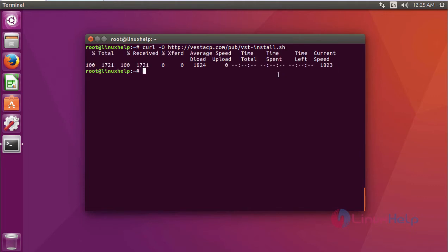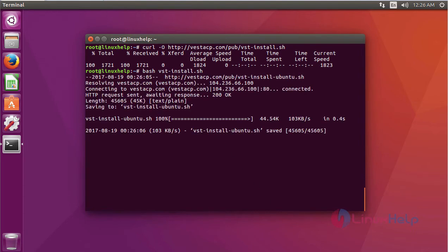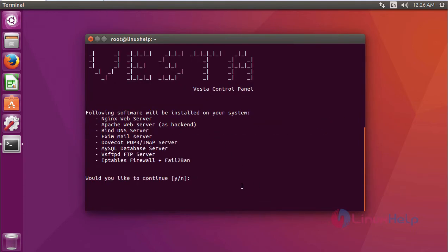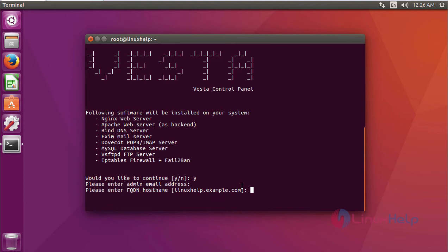After downloading, you have to install it using the bash command. It asks for a permission — type Y and click enter. For the admin mail address, just click enter, and then click enter again for automatically generating the hostname.